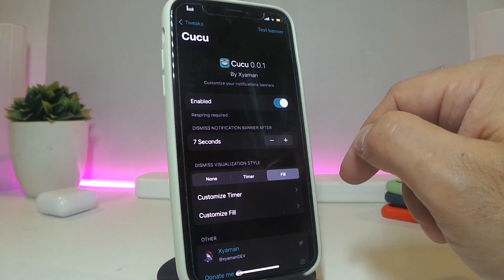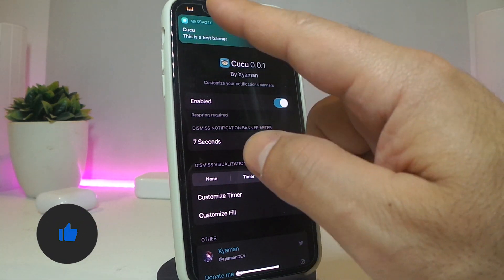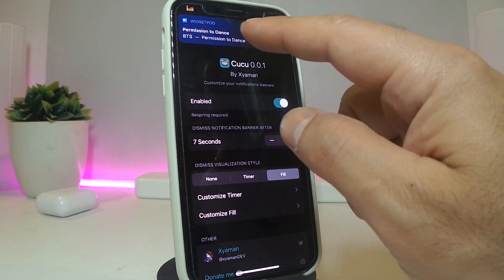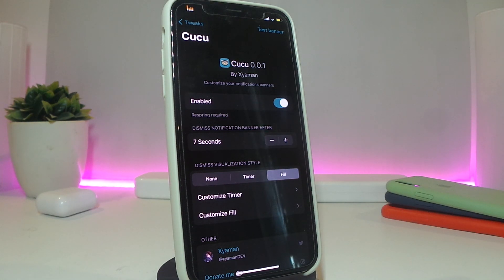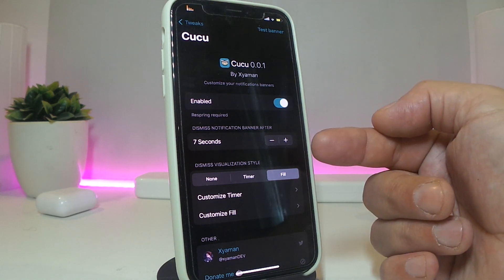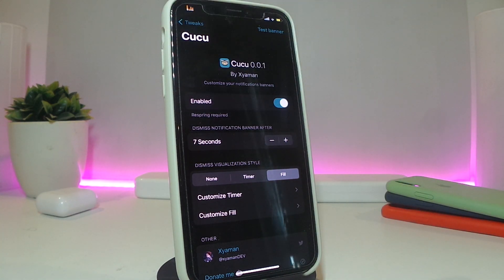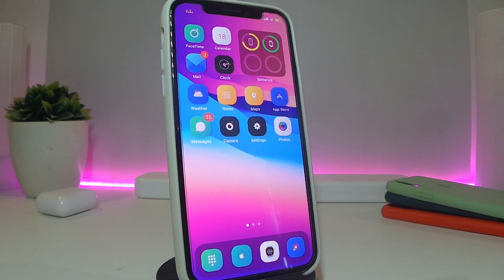I've already set mine to seven seconds. Here's another notification banner — you can see the wave or color show up with the timer countdown. It's also based on the app color, so the color will be different per app. You can set the timer for how long you want the banner to pop up on your screen. There's also other customized stuff available in the settings. Really nice and cool one to have for your notification banners. Go ahead and download Cuckoo if you want it.